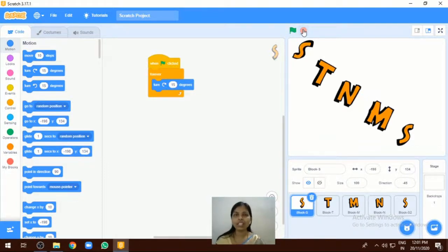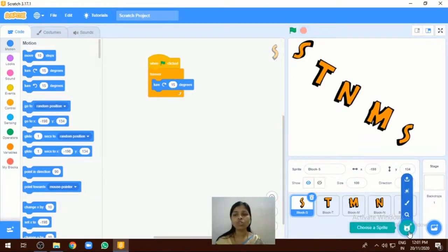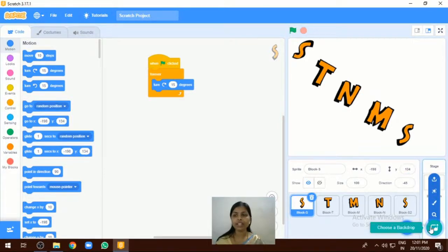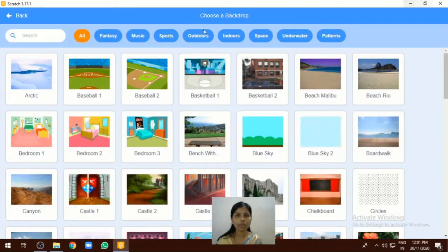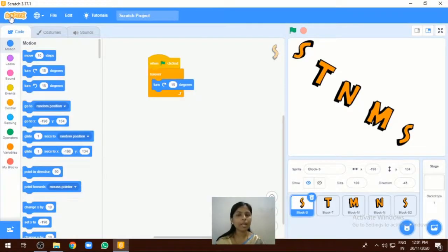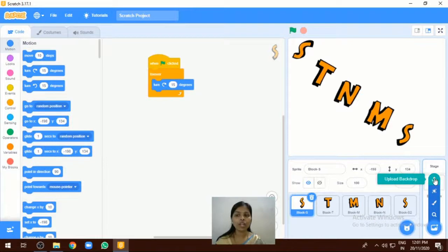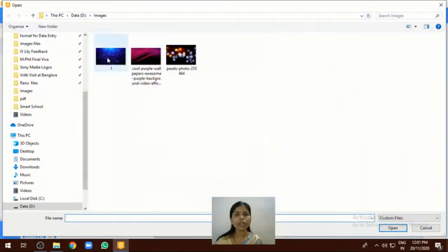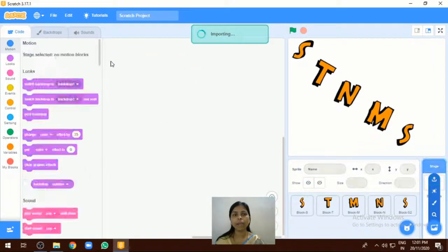Now the next thing I want to add is the backdrop for this program. Go to 'choose backdrop' and here we can select different types of backdrops. If you want to upload a new backdrop, go to the upload option and you can upload any backdrop. I have already uploaded some backdrops, so I want to select one here.